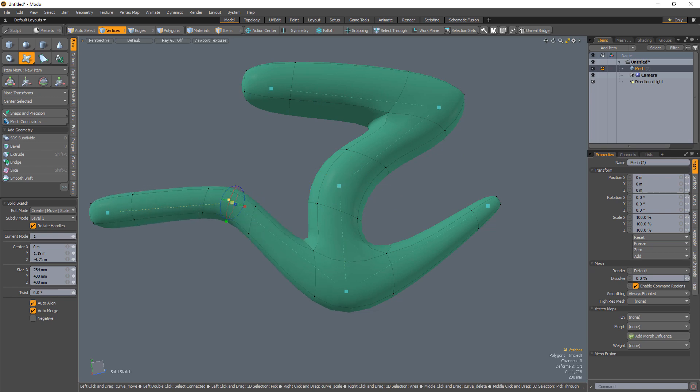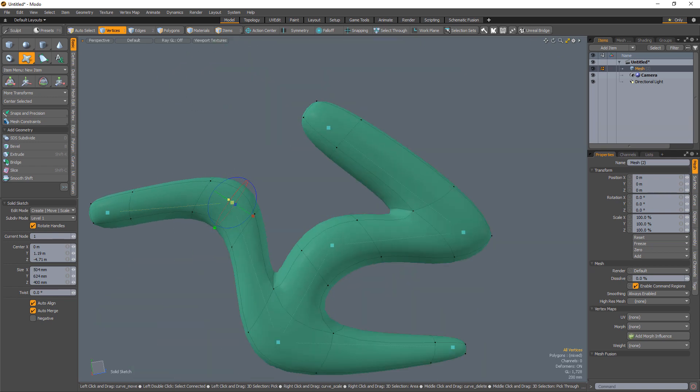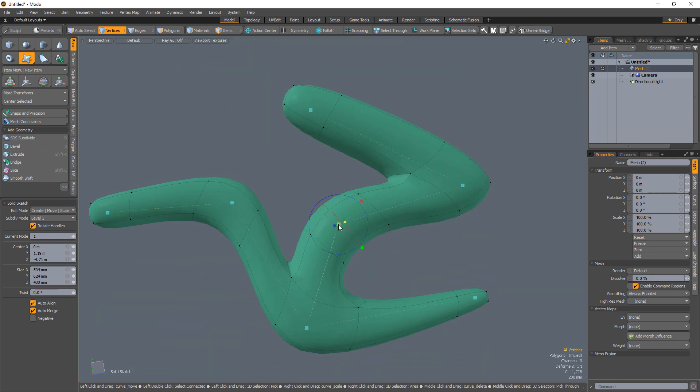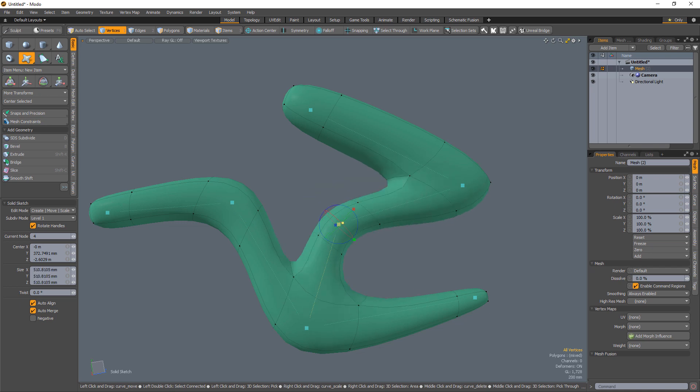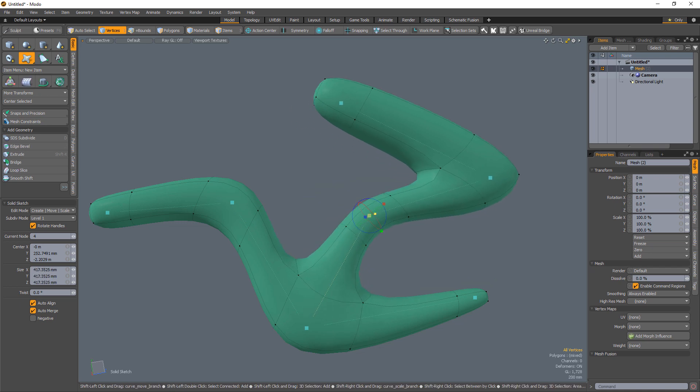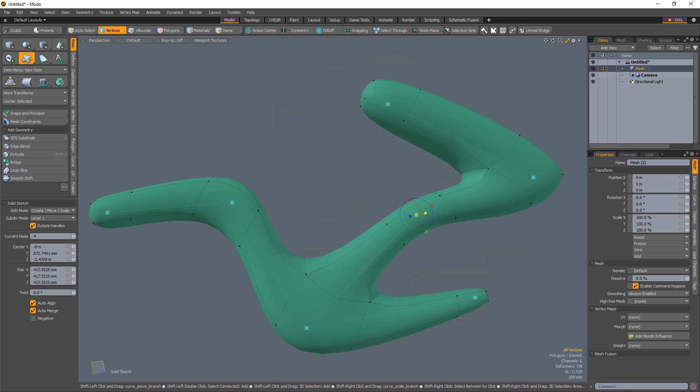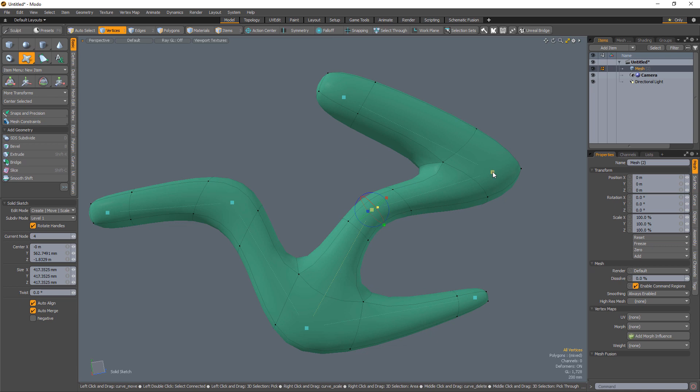Use the tool handles to squash and stretch and rotate each node. Right-clicking and dragging on the selected node allows you to scale it. Shift-clicking and dragging repositions the node and all the child nodes further down the chain.